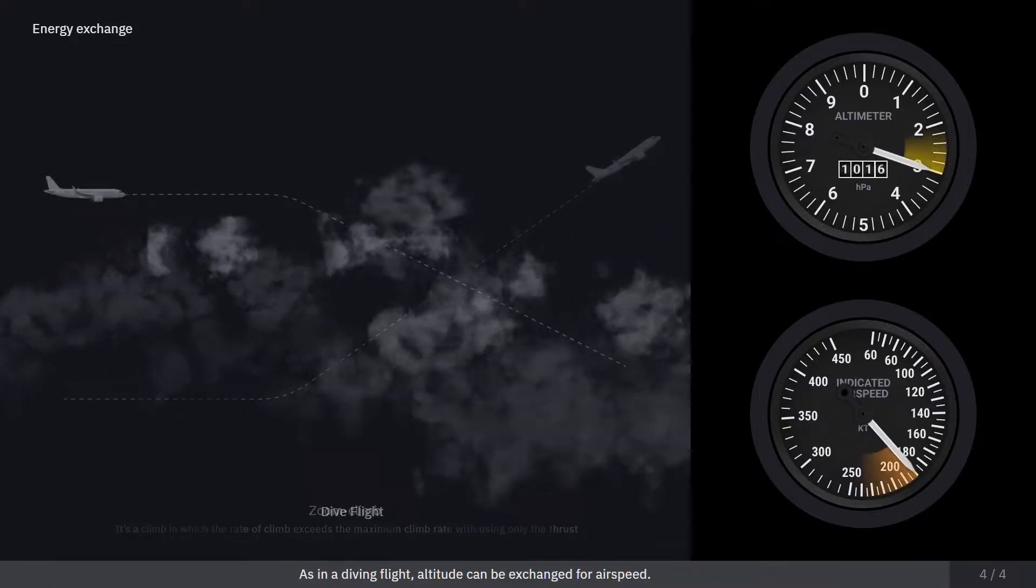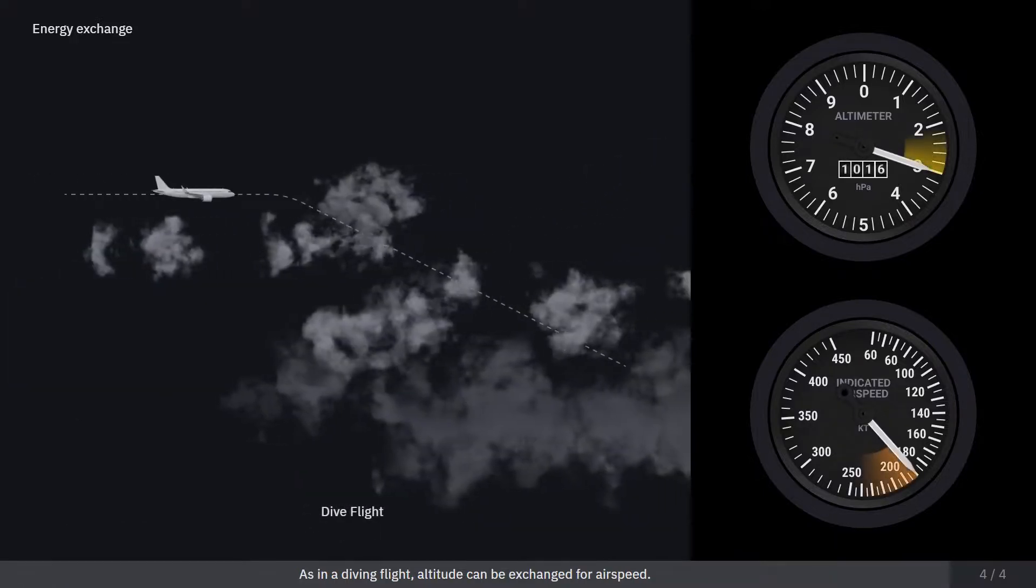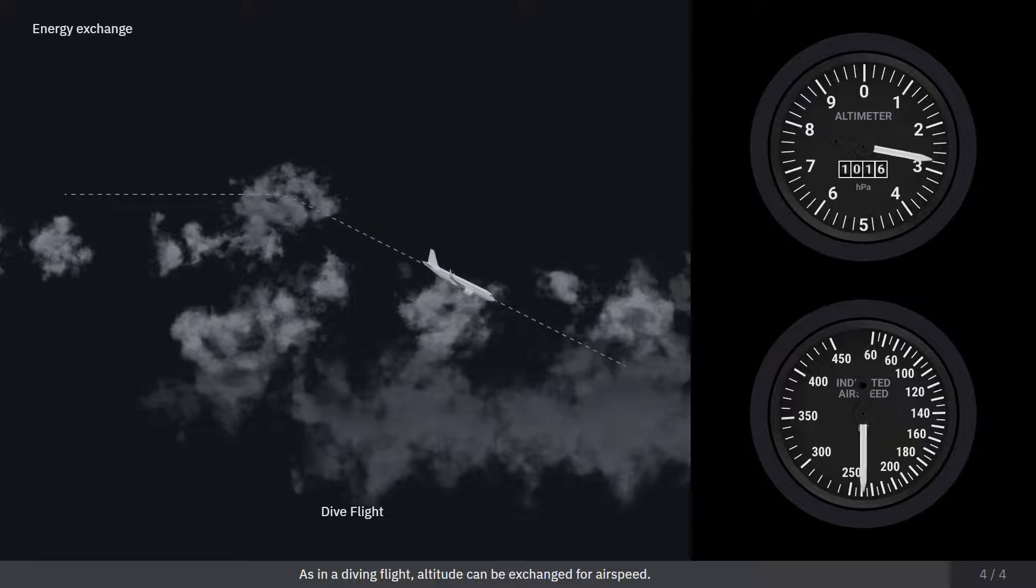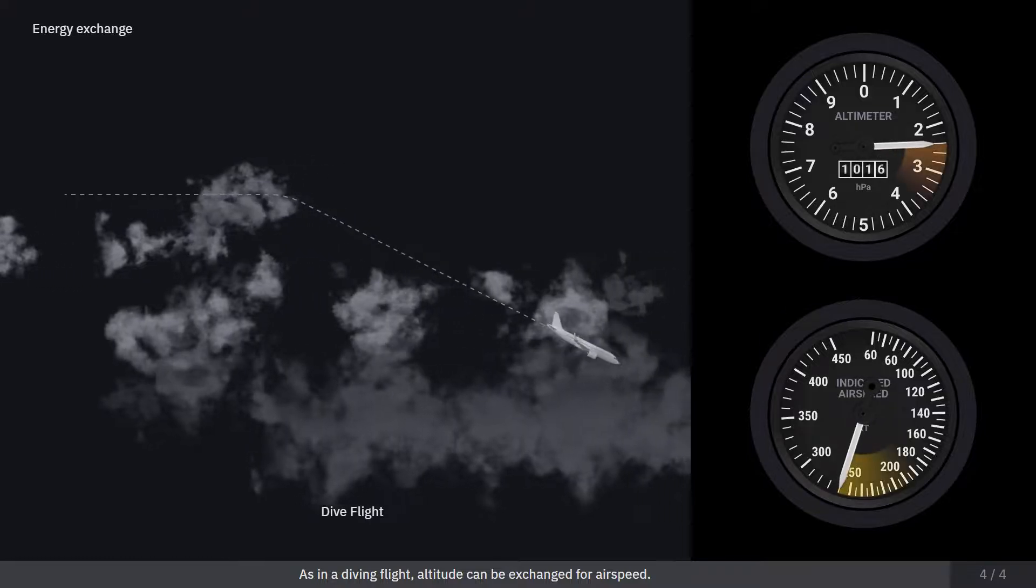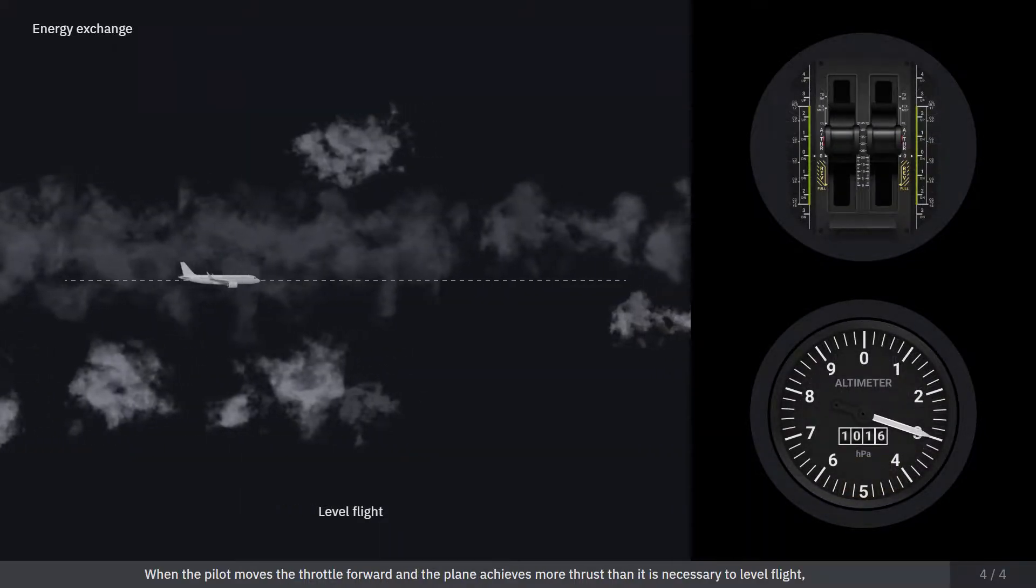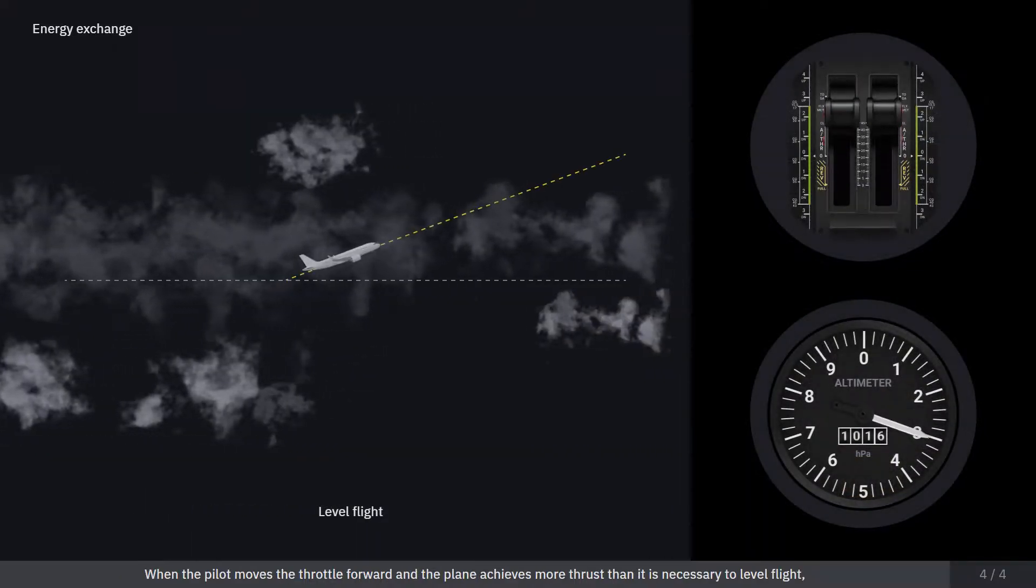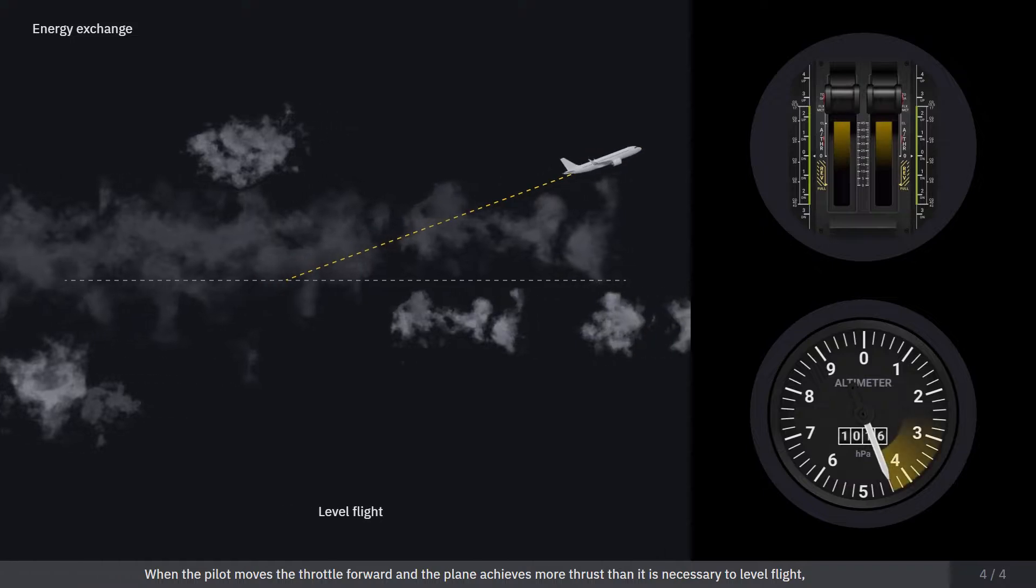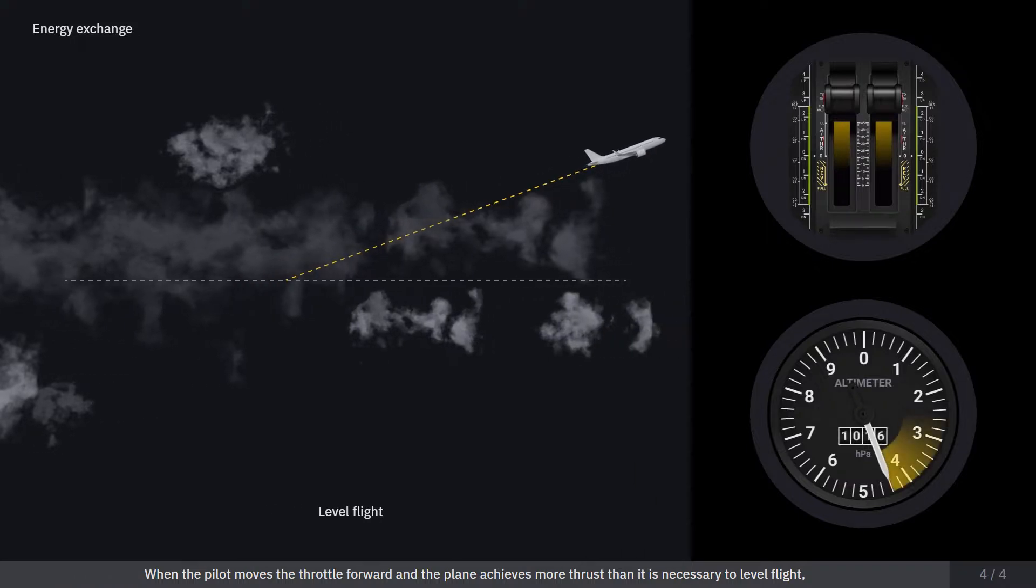As in a diving flight, altitude can be exchanged for airspeed. When the pilot moves the throttle forward and the plane achieves more thrust than is necessary for level flight, the stored energy can be changed to altitude or velocity.